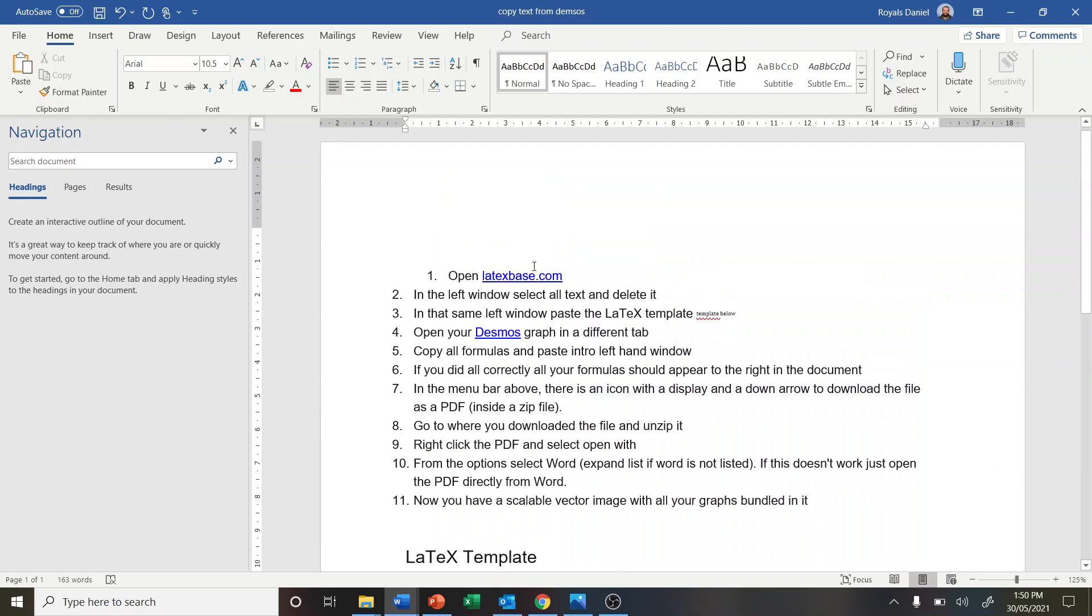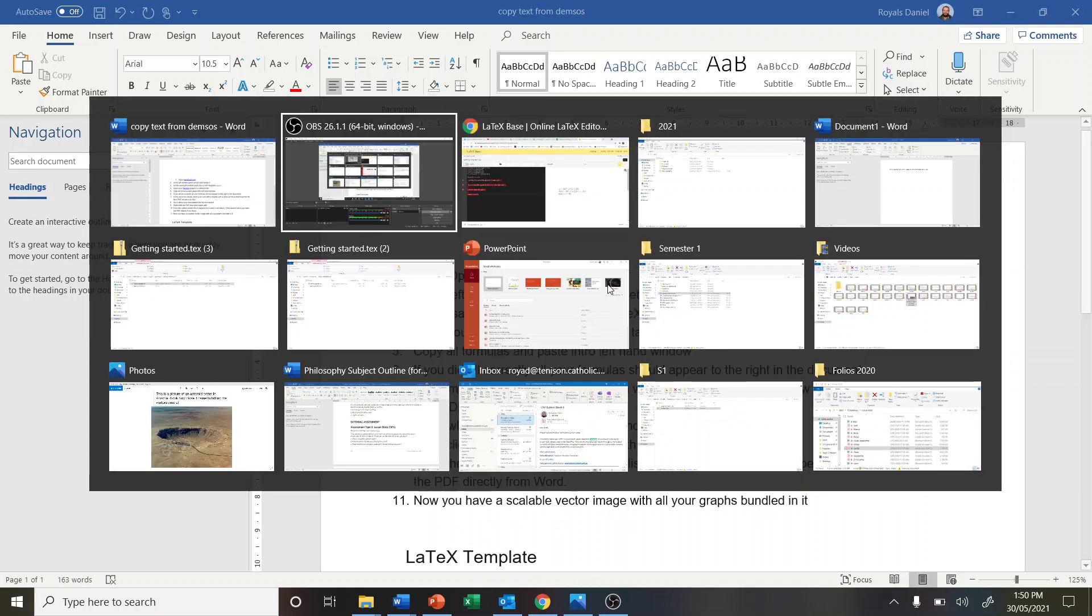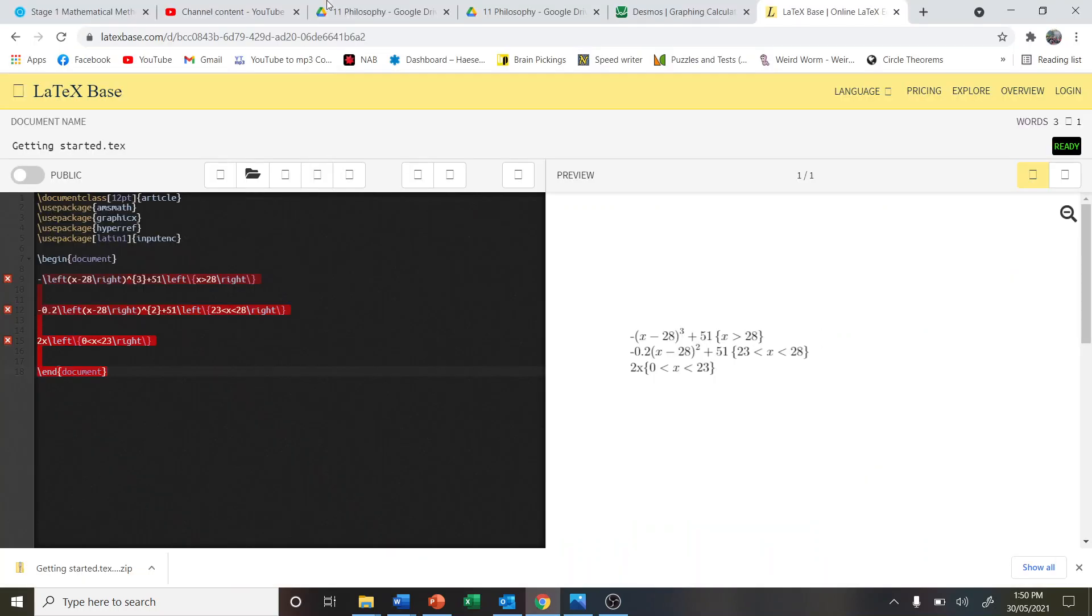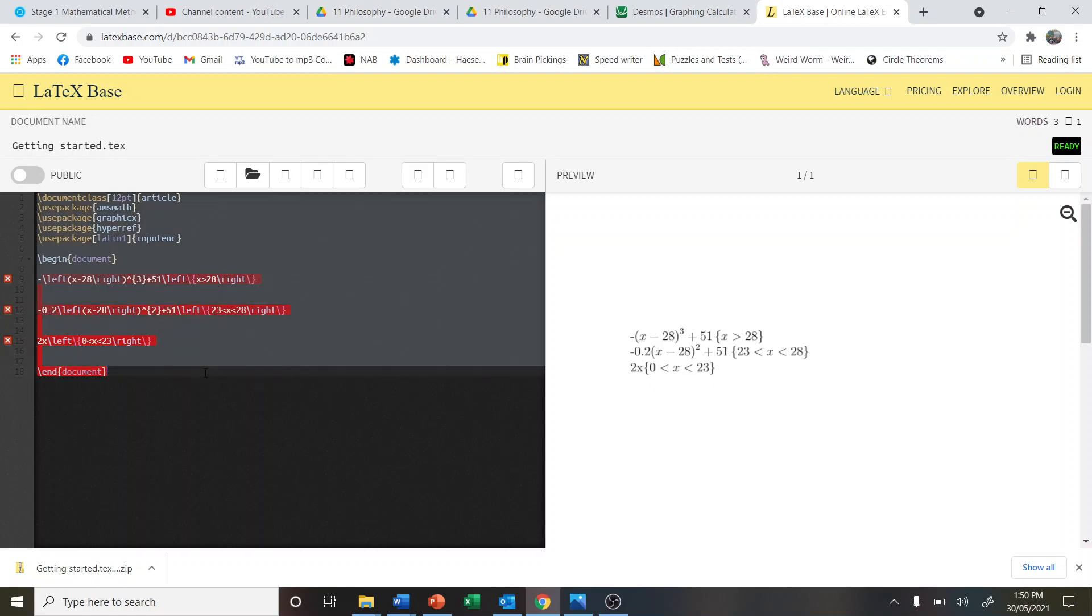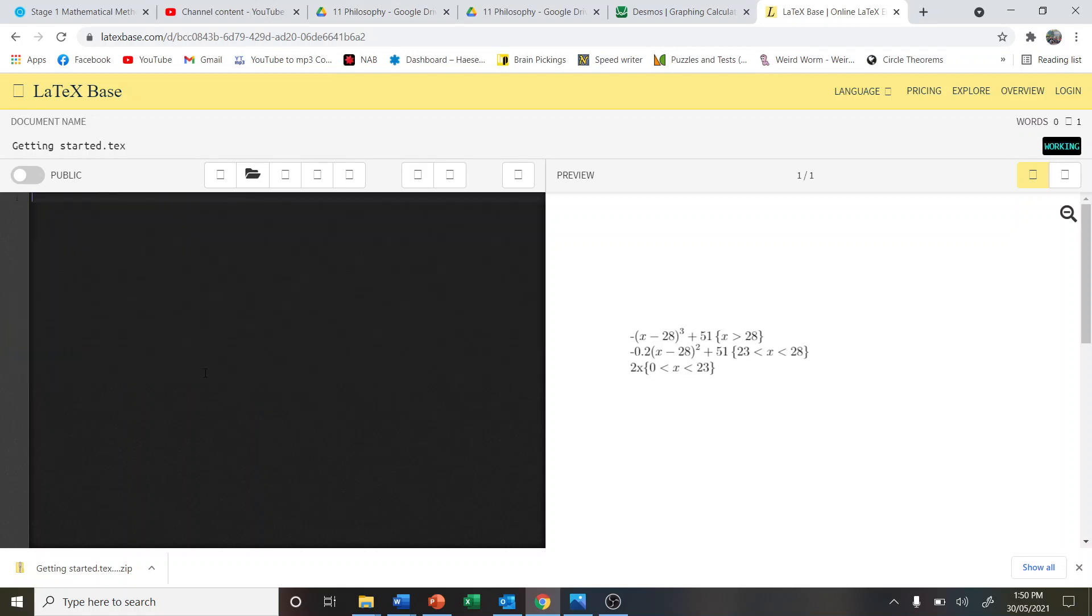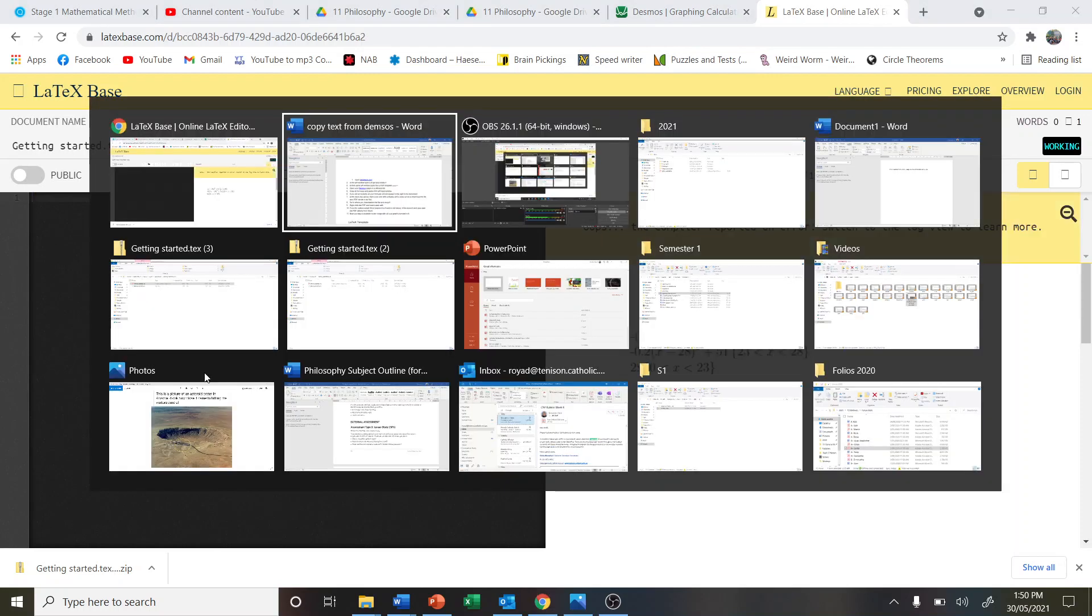We're going to open up this link here. I've already got it open in this window, latexbase.com. We're going to highlight everything in the left pane here with Control A and delete all that with the backspace button.